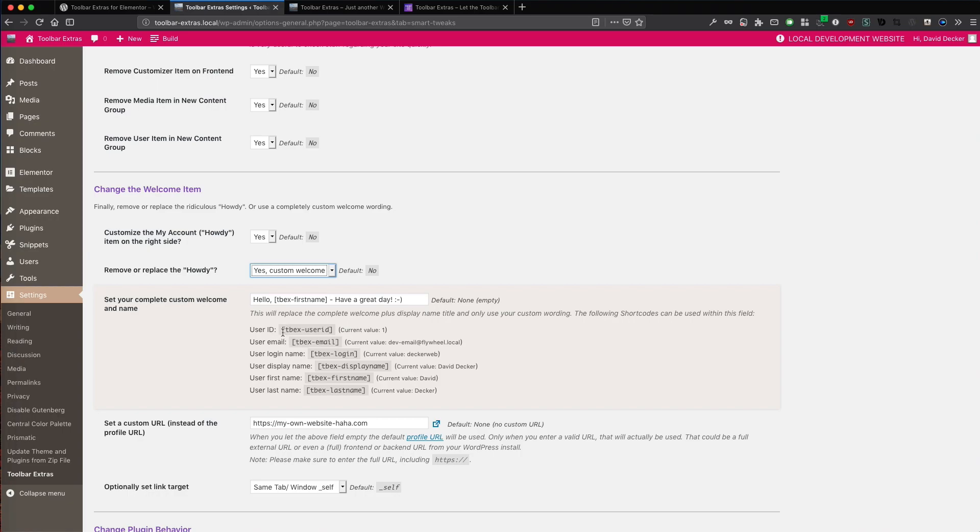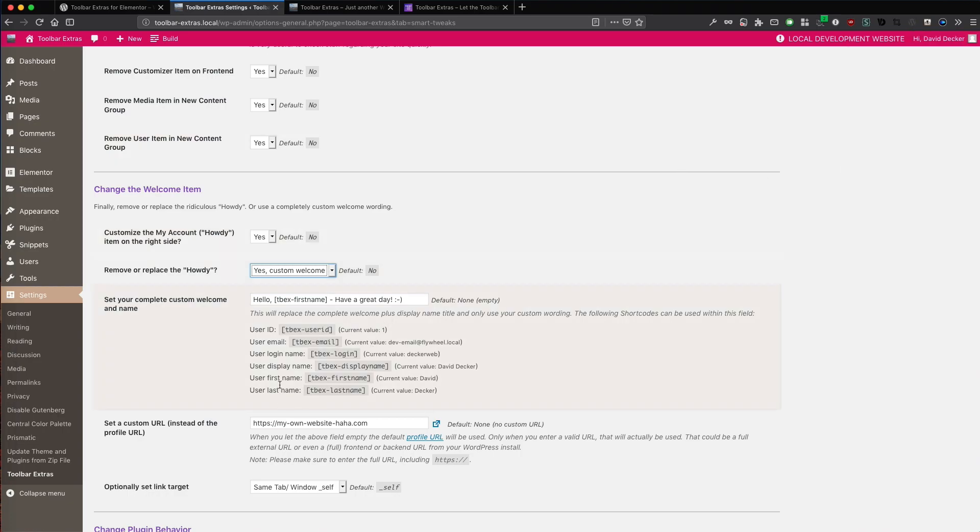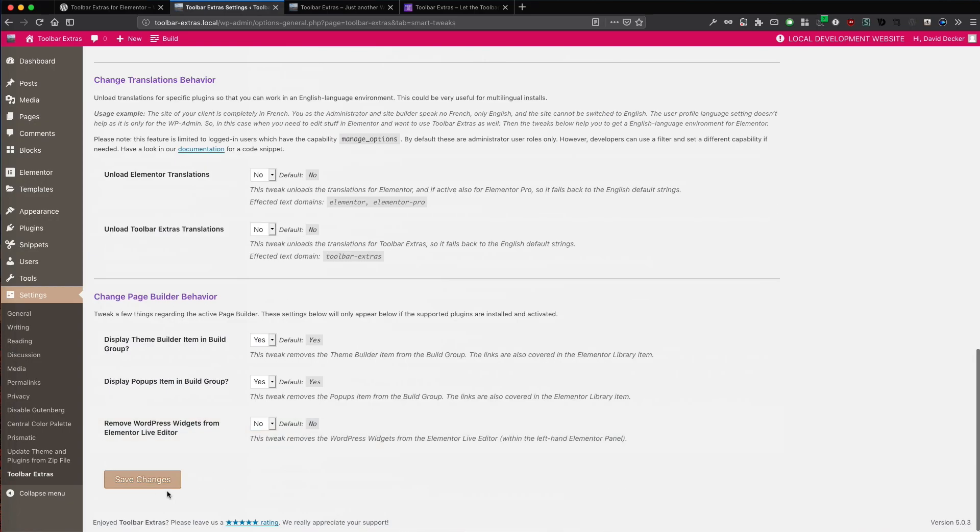The Plugin Toolbar Extras now has a few shortcodes and these are for the dynamic values of user data. You can use your ID. This is one currently. You can even use your email. Maybe you want that. Your login name. This is your login handle. The display name. That's currently David Decker. The first name only or the last name only. It's all logical as you see. So this was preset because I tested it before. So let's save it.